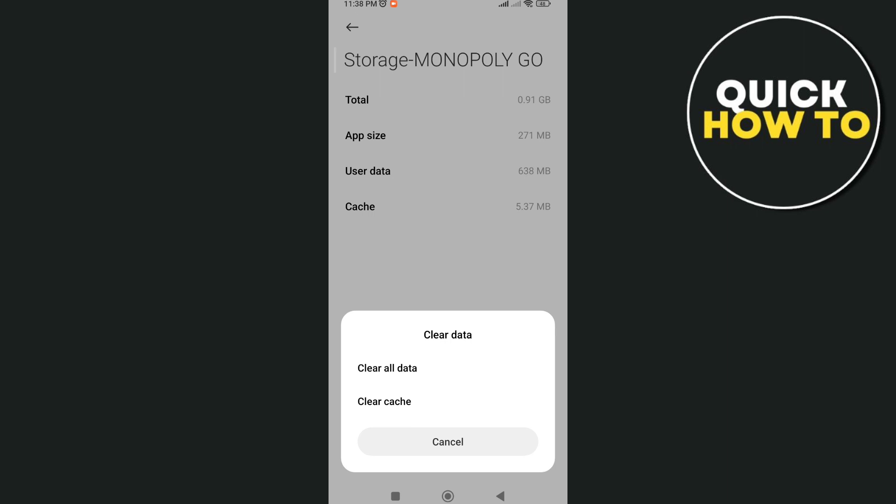Now if you want to switch back to your other account, you just need to follow these steps right here so you can go back to the older accounts on Monopoly GO. And that's all, that's how you have two accounts on Monopoly GO.